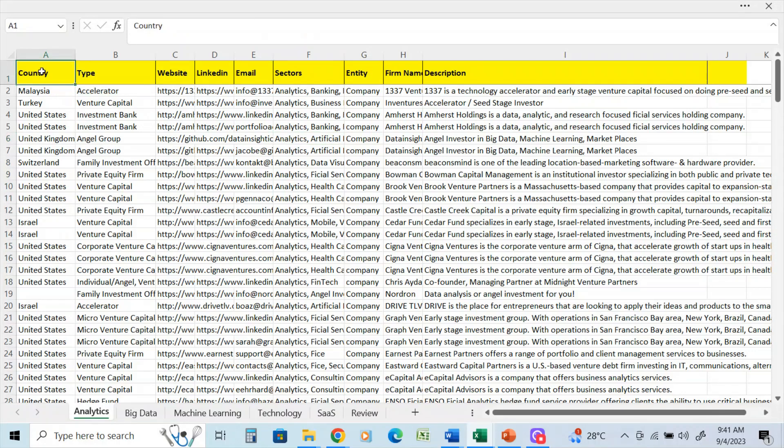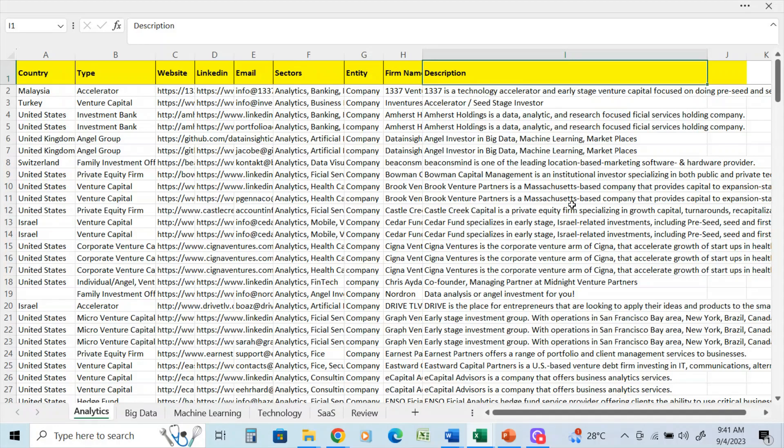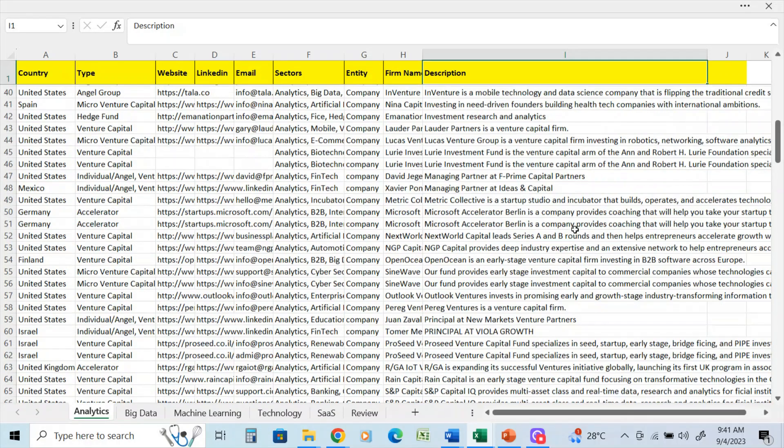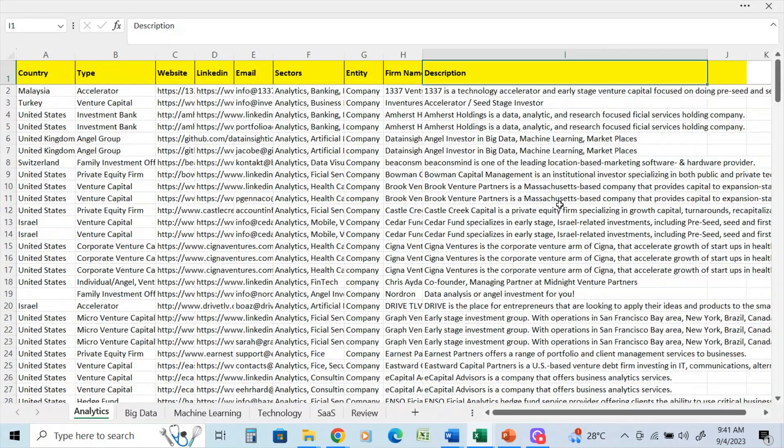And most of these are going to have the country, the type, website, LinkedIn, emails, the description as well in many cases. So you're going to be able to do more research. And of course, these databases are not meant to be used to spam the clients with your pitch deck.